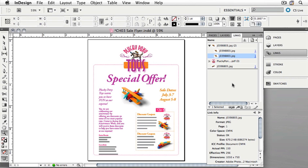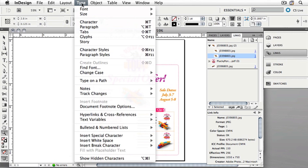It may also happen when you open a document that you're missing fonts. We can search for and replace fonts in a document using the Find Font function. This is found under the Type menu. Select Type, and then choose Find Font.